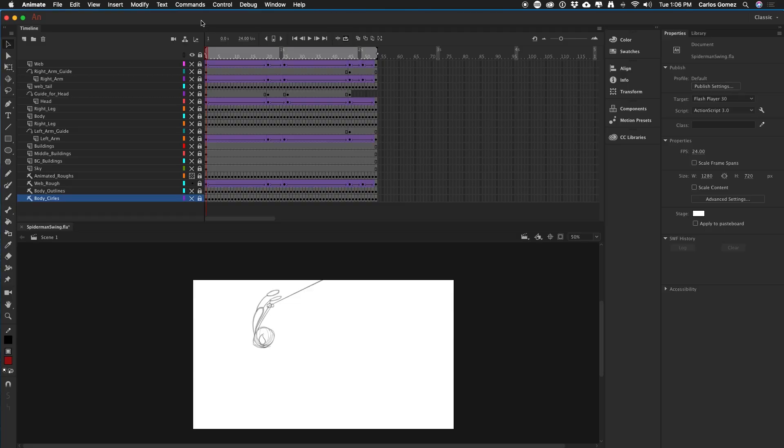Hi everyone, welcome back. A couple of weeks ago I was showing you guys how to animate in Animate — I can't wait for them to change the name of that, it's really weird, what else are you going to do in Animate? A couple of weeks ago we took a look at the first part of animating a Spider-Man type of character in Adobe Animate. Today we're going to go ahead and finish that up. Let's go to the computer. As a reminder, let's run through this animation.